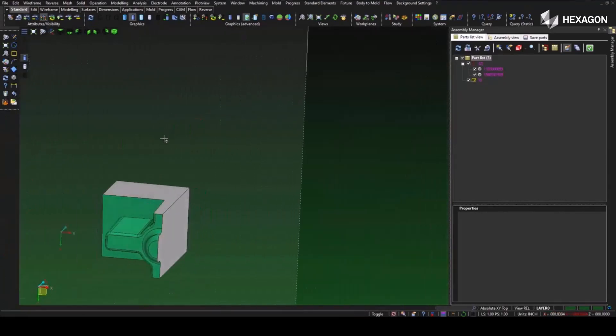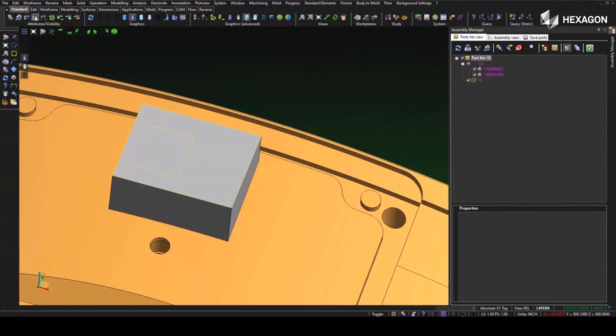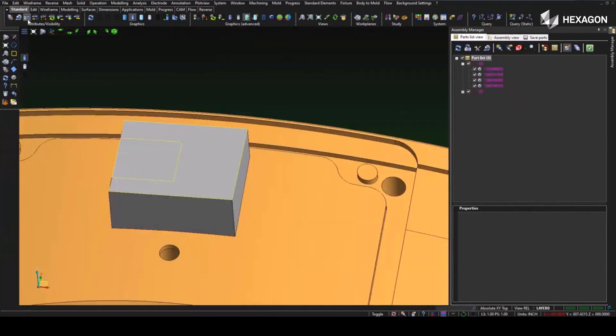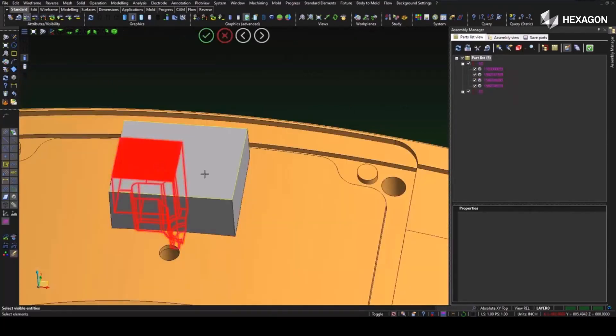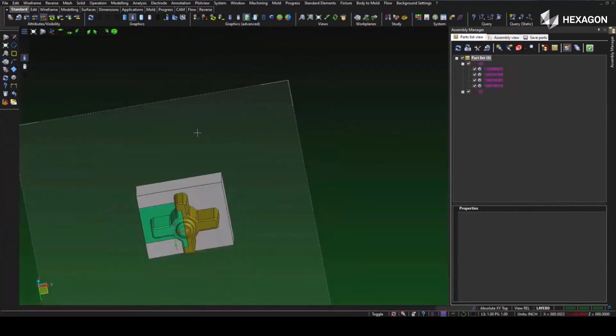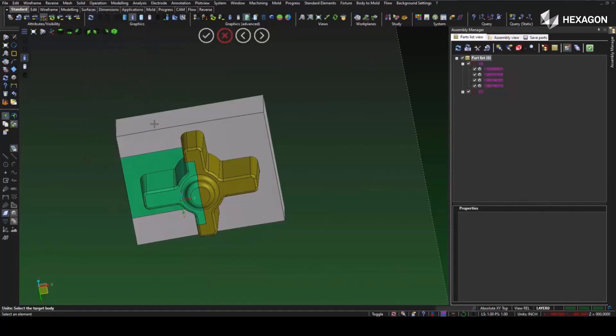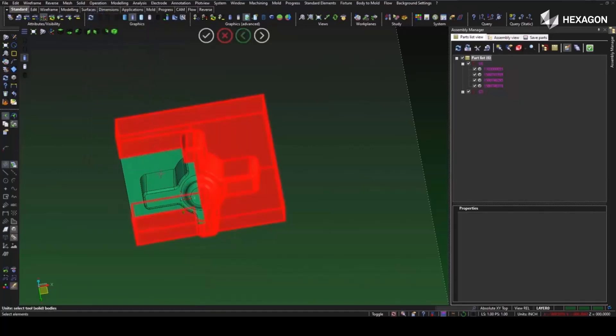Here we see the one half that we created off of the insert. Now we can actually take this and we can unite this to the other body, giving us that full electrode to be machined.